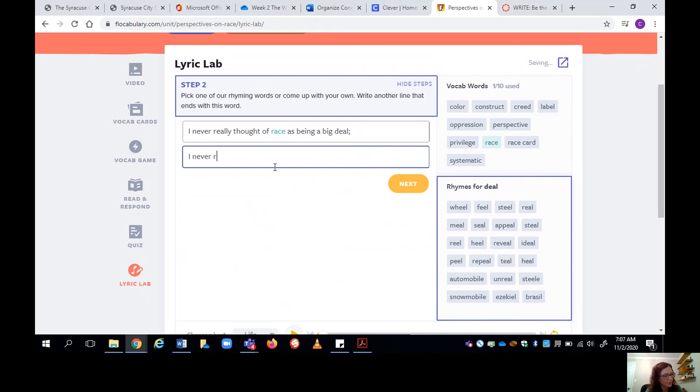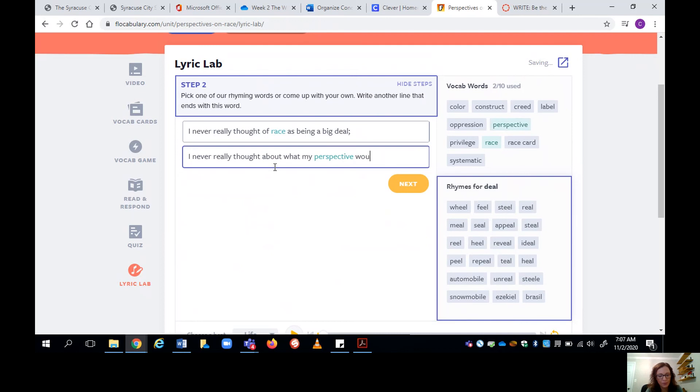Never really thought about what my perspective would reveal. So I use perspective, which is another vocab word and reveal rhymes with deal.